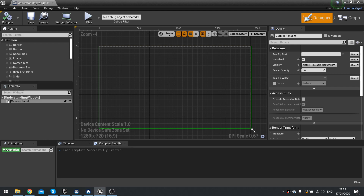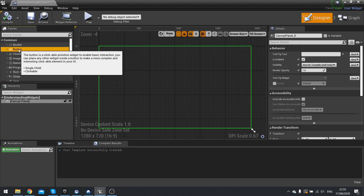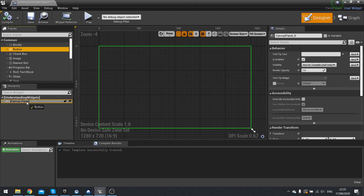In the hierarchy we want to drag items into it to organise it. For example, I can drag a button into my canvas panel to see it appear in the viewport.